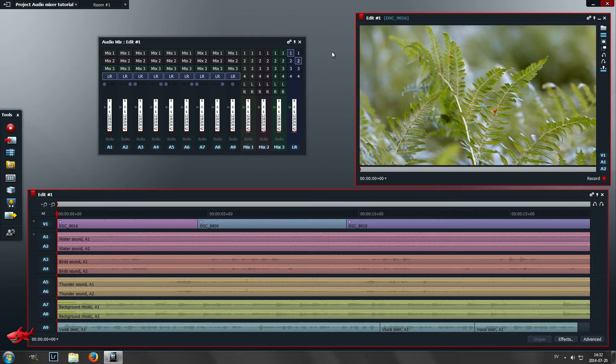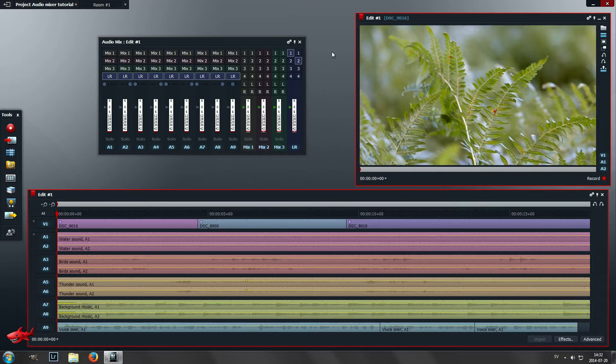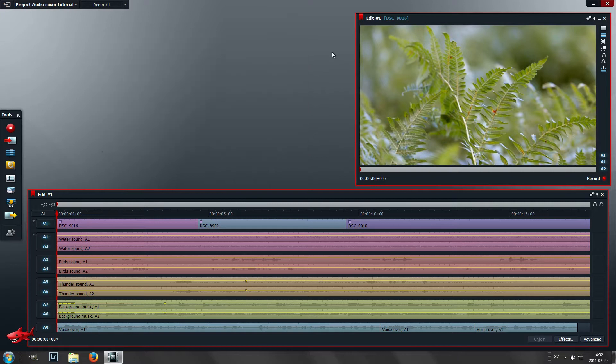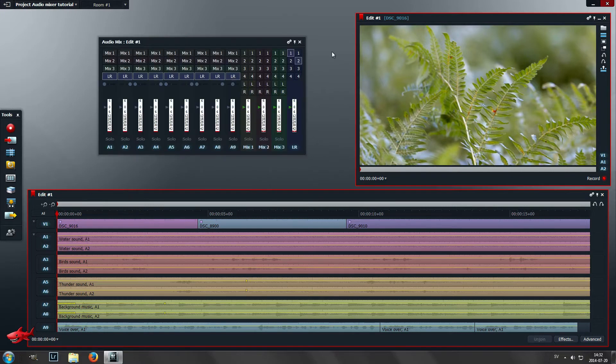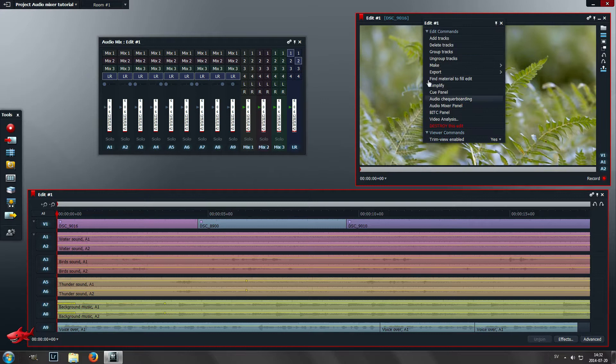Hi and welcome to another Lightworks tutorial. Today I'm going to show you how to use the audio mixer panel in Lightworks. You can open the audio mixer panel by pressing insert on your keyboard or by right-clicking on the edit and choosing audio mixer panel.